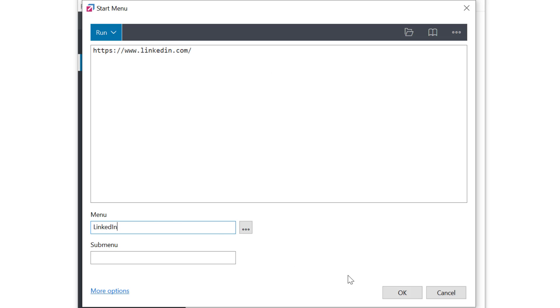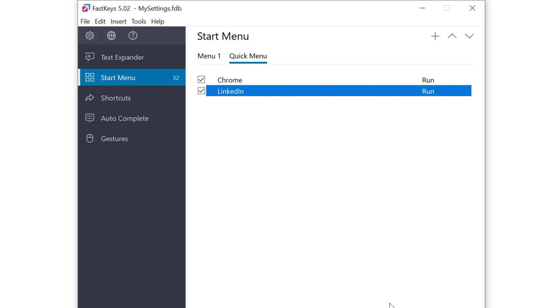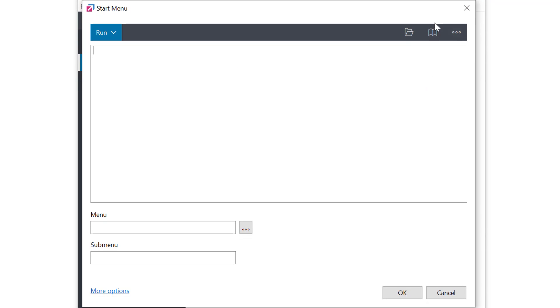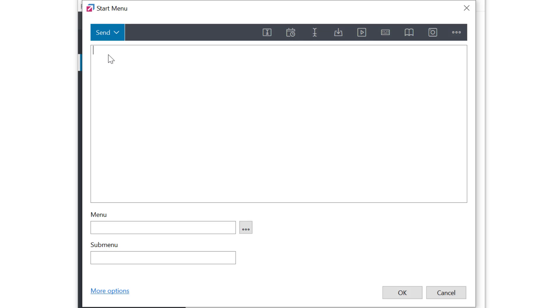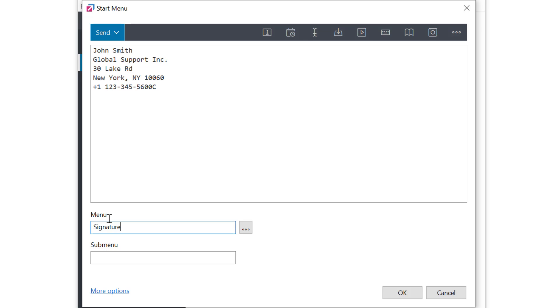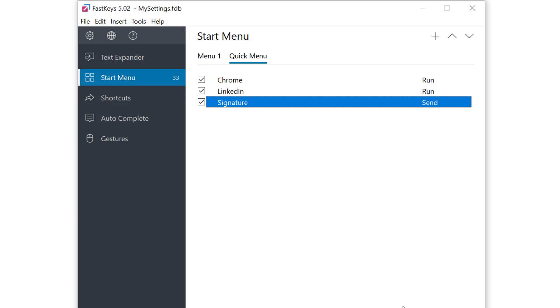Okay let's make another one. I'd like to use this one to enter all my contact information whenever needed like the end of an email. So I need to first change the type to send which means FastKeys will send the text to my screen instead of running programs. Then I'll paste my information in and name it. So whenever I select this menu item FastKeys will input the signature information for me into any document.